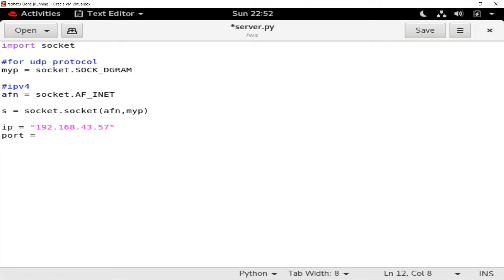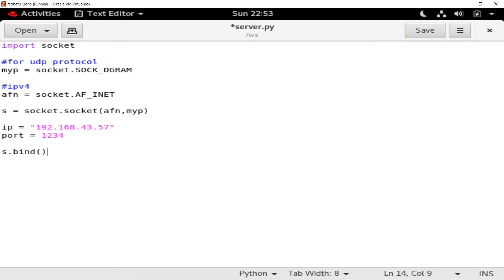I will also need a port, so I'm using the variable 'port' and setting it to 1234 as my port number. You can give any number between 0 and 65353 as your port number, but some ports may be busy with other programs. In my case 1234 is free. Now, once we have IP and port, let's bind them — the bind function takes a tuple, so I'm passing (ip, port).